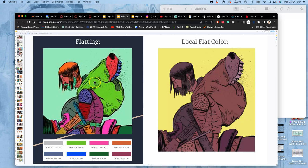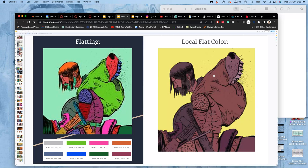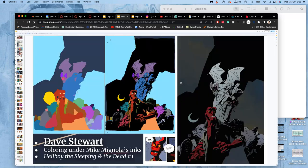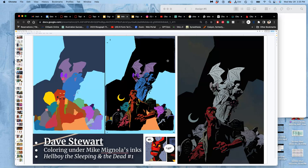So this is the difference between flat color and local flat color. This is because the colorist determined this is like a medieval story. Everything's brown. So I'm going to do purple or browns, orange or browns, yellow or browns. But that's still helpful because each of these is easily selectable and changeable. And we're going to see how that's built upon beyond the flats.